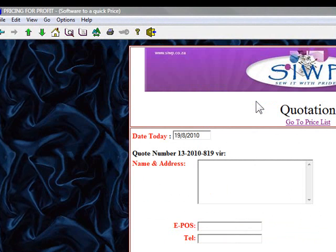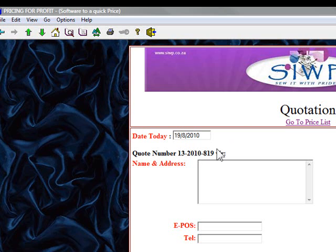I clicked on go to quote, and it came up and did all my calculations immediately. There are my prices: bridal gown 8,000 Rand, mother of the bride's outfit 3,500, bridesmaid 1 — 1,500, bridesmaid 2 — 1,500, bridesmaid 3 — 1,500, and the slip 500. The total cost is 32,800. Quicker than this, it is not possible for you to do any quotation.